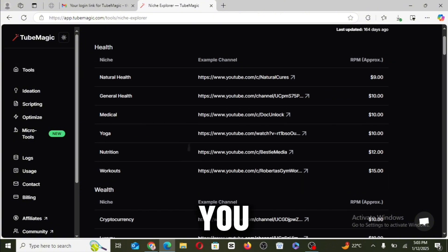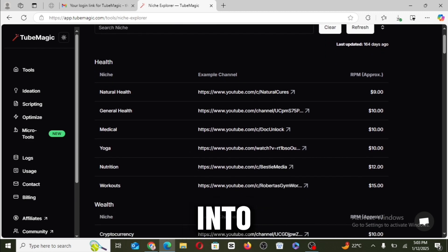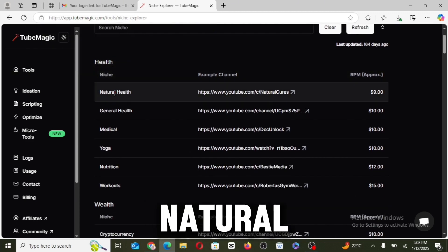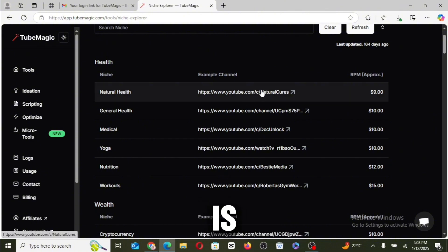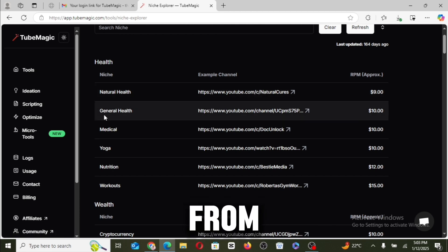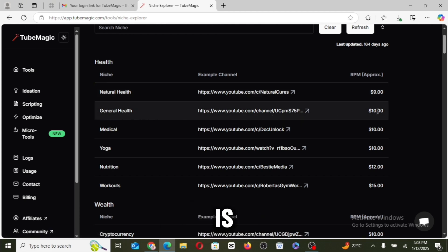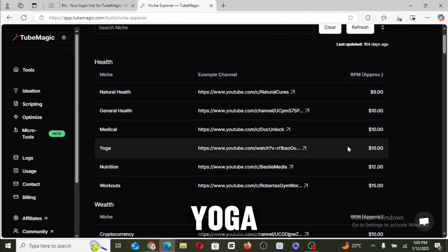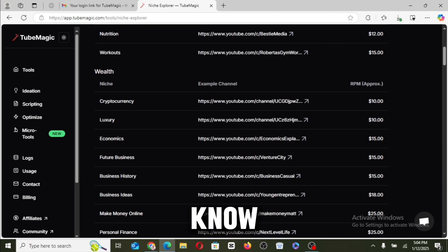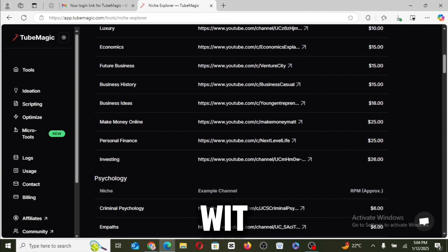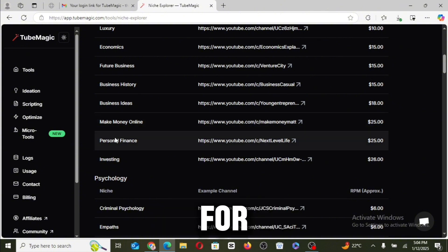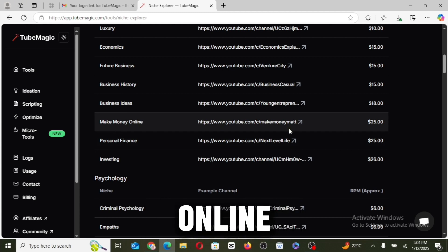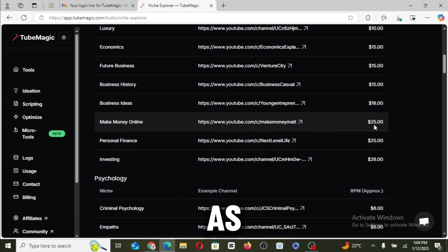Then the community post. So if you click on the niche explorer, it's actually going to help you know the niche that you want to venture into as a content creator. So for the natural health, we have from the RPM of $9, and here is a channel that you can visit to get ideas from. Then we have the general health and RPM is $10. We have the medical RPM is $10. We have the yoga RPM is $10, and the niche ideas just go on. So with this tool, you will be able to know the best niche to actually go for as a content creator. So now for this make money online niche, you can see that the RPM is as high as $25.